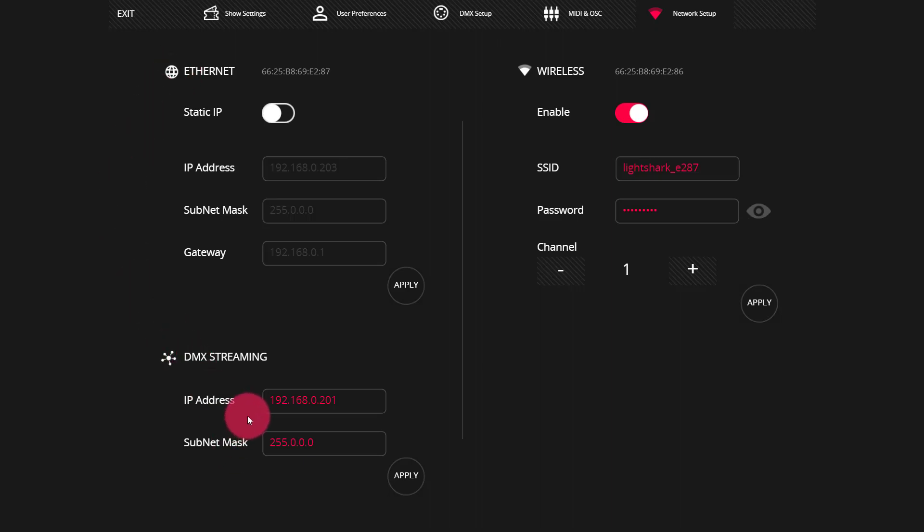Now let's talk about the wireless network. The wireless network is the built-in router that is on your LightShark console. Now notice I used the word router here, and this is really important because this is a router just like one that you might connect to the Ethernet interface in order to get control of your LightShark. It's built in and on the 2.4 gigahertz wireless frequency band.